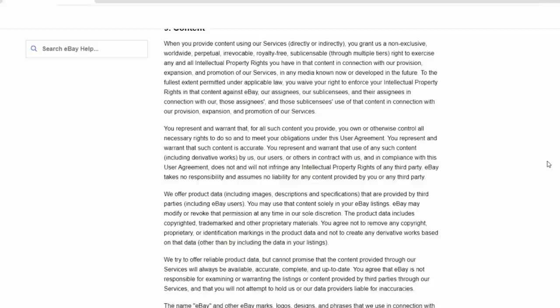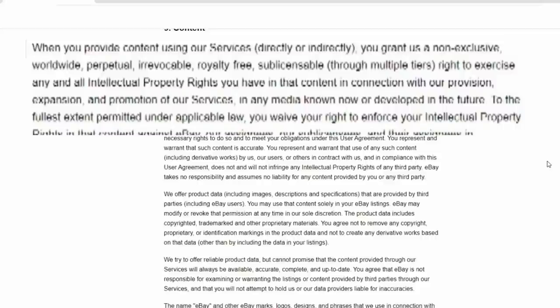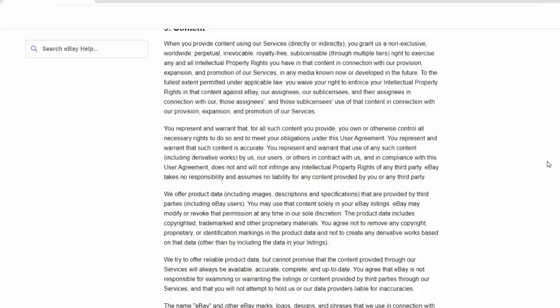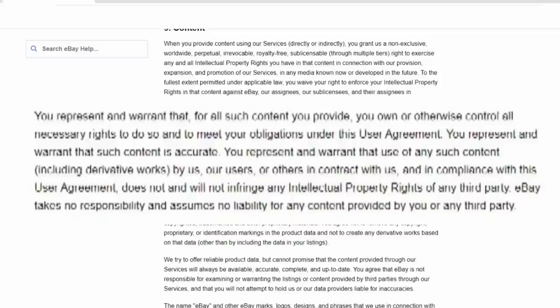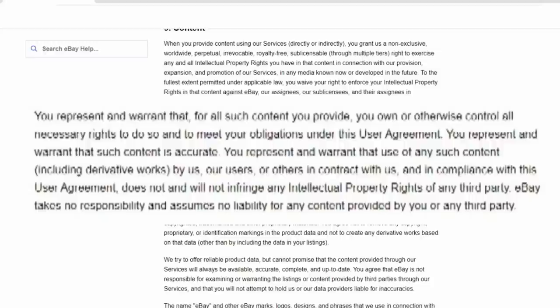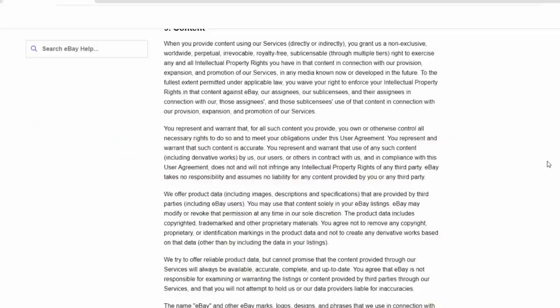Now, back down to section nine and basically your rights to your own content. As I said, you basically give up any rights to anything that you upload to the platform, such as your photos, titles, descriptions, or anything else like that describing your item. You basically give eBay the permission to use those as they see fit. You also represent and warrant that for all such content you provide, you own or otherwise control all necessary rights to do so. Basically, if you go ahead and just use somebody else's copyrighted material without their permission, you are not following the user agreement and can be dinged.